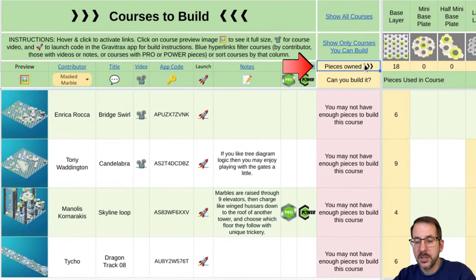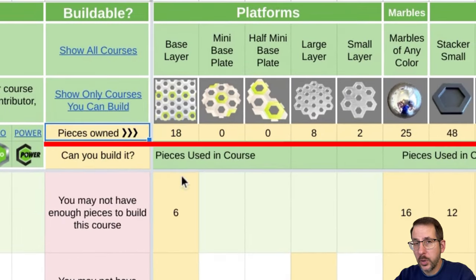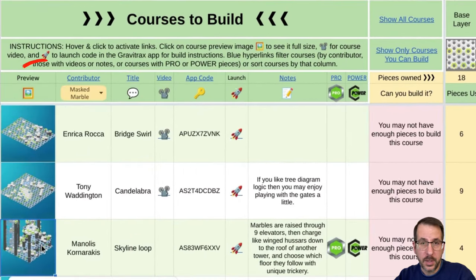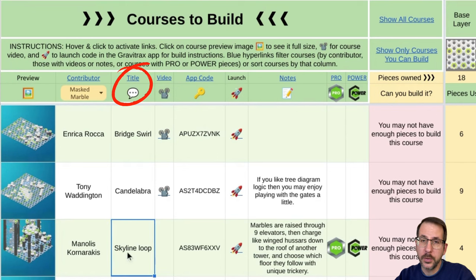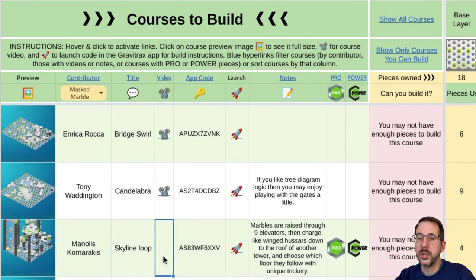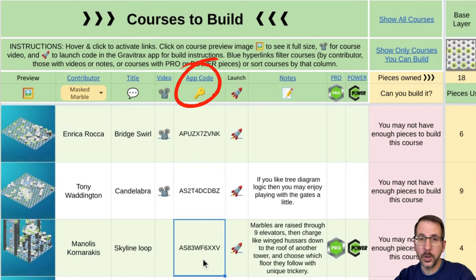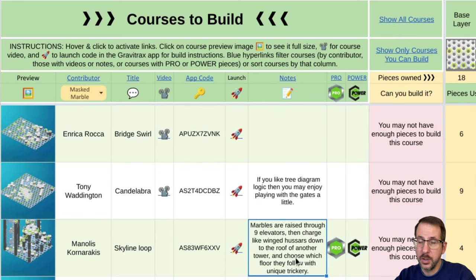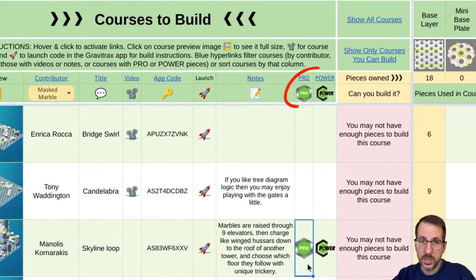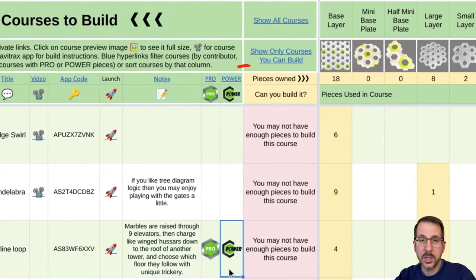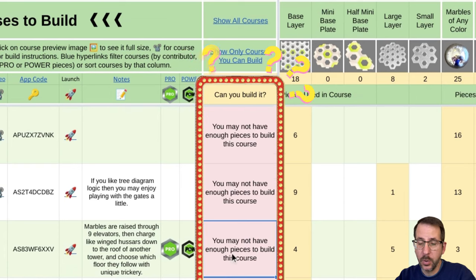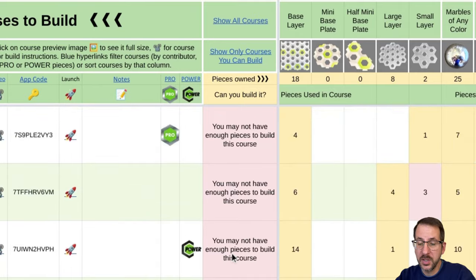Take a look up here at Pieces Owned. This yellow row carries over your inventory from the previous tab so that Gravi-Sheet can tell you which of these courses you can build. Each course on the left has a thumbnail image, the name of the contributor, the title of the course, whether or not that course has an associated video, the app code for the course, the launch button to launch that app code in the free GraviTrax app, any notes about the course, whether the course contains pro parts, and whether the course contains power parts. The next column tells you whether or not you have the pieces to build that course.